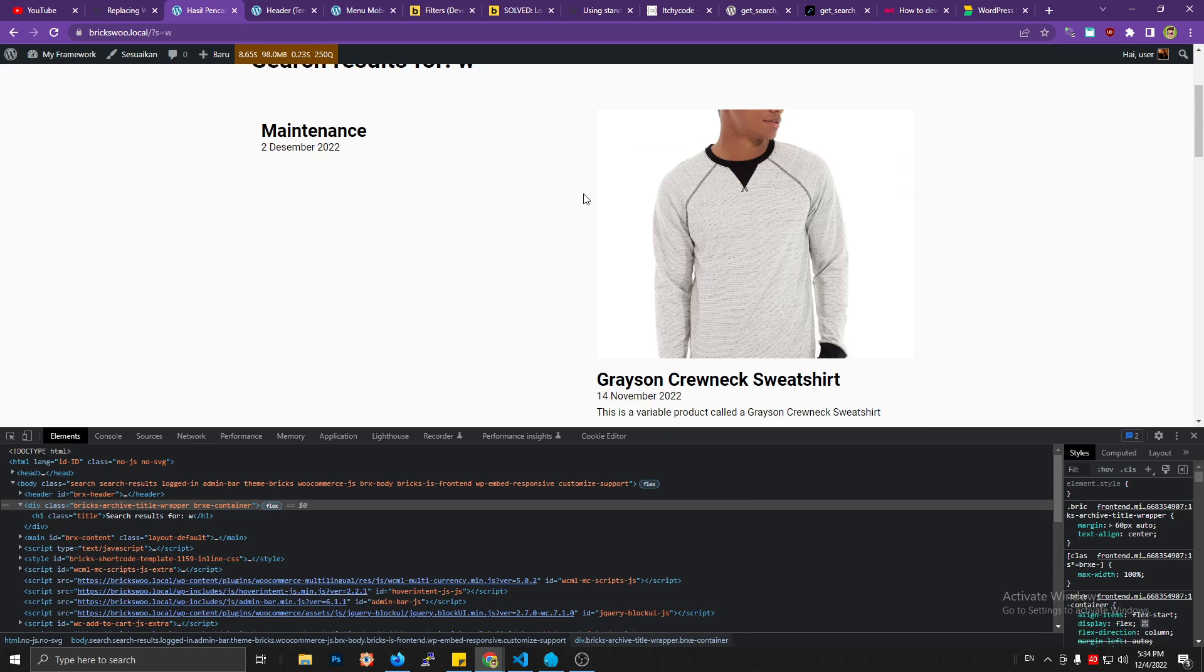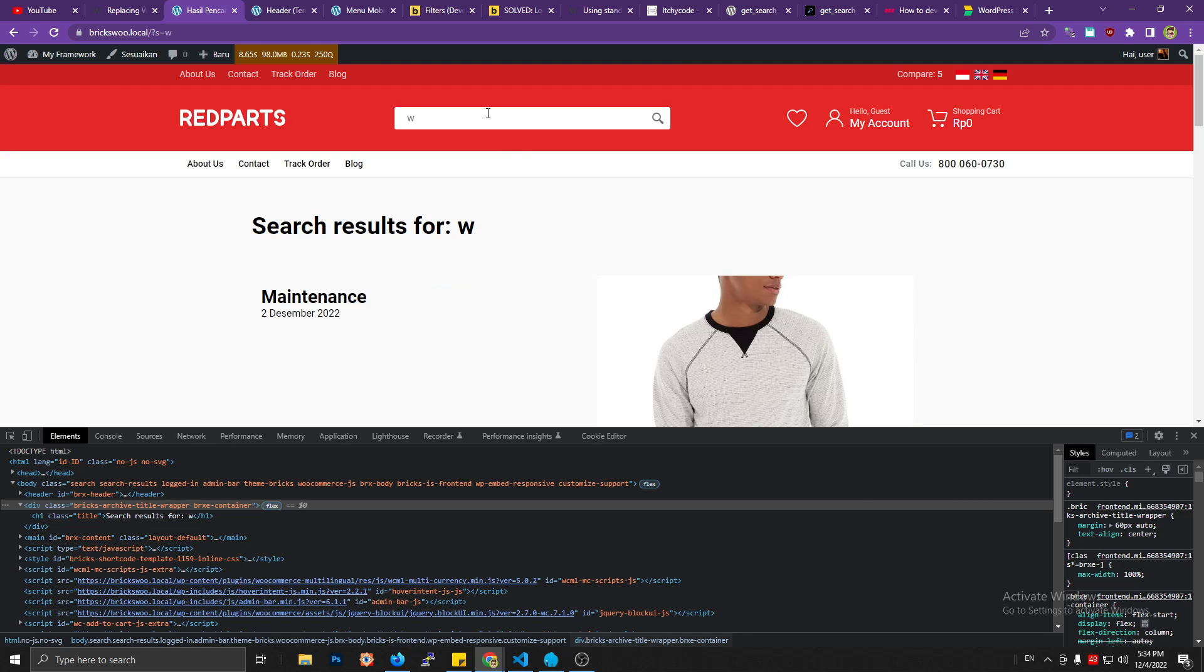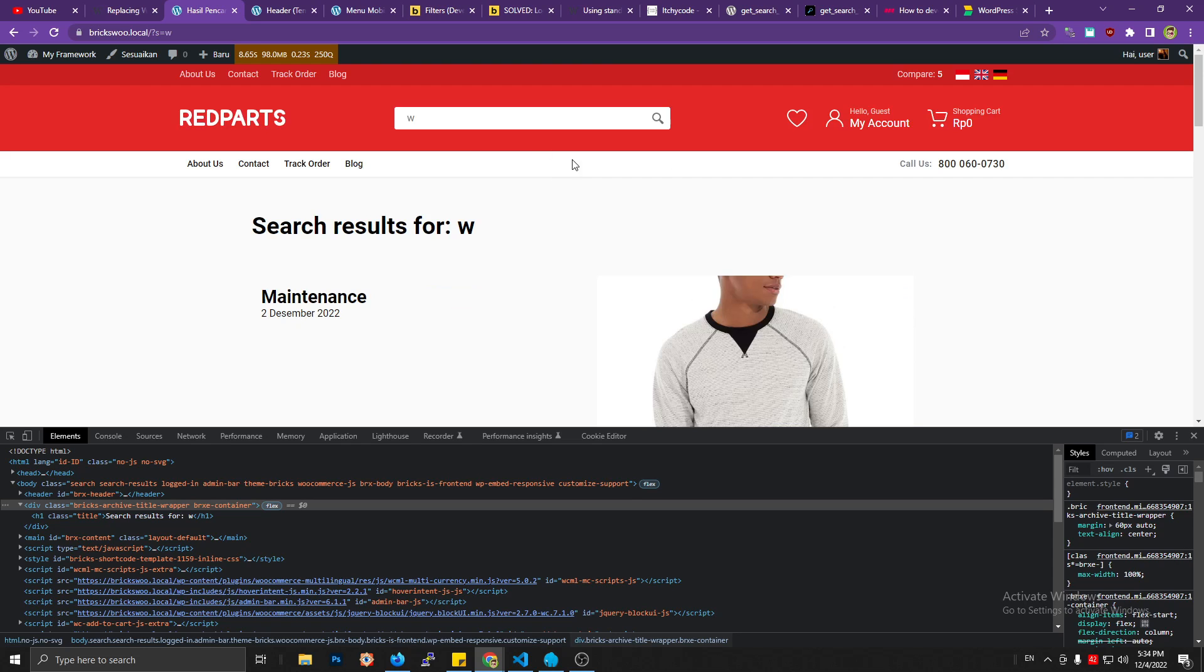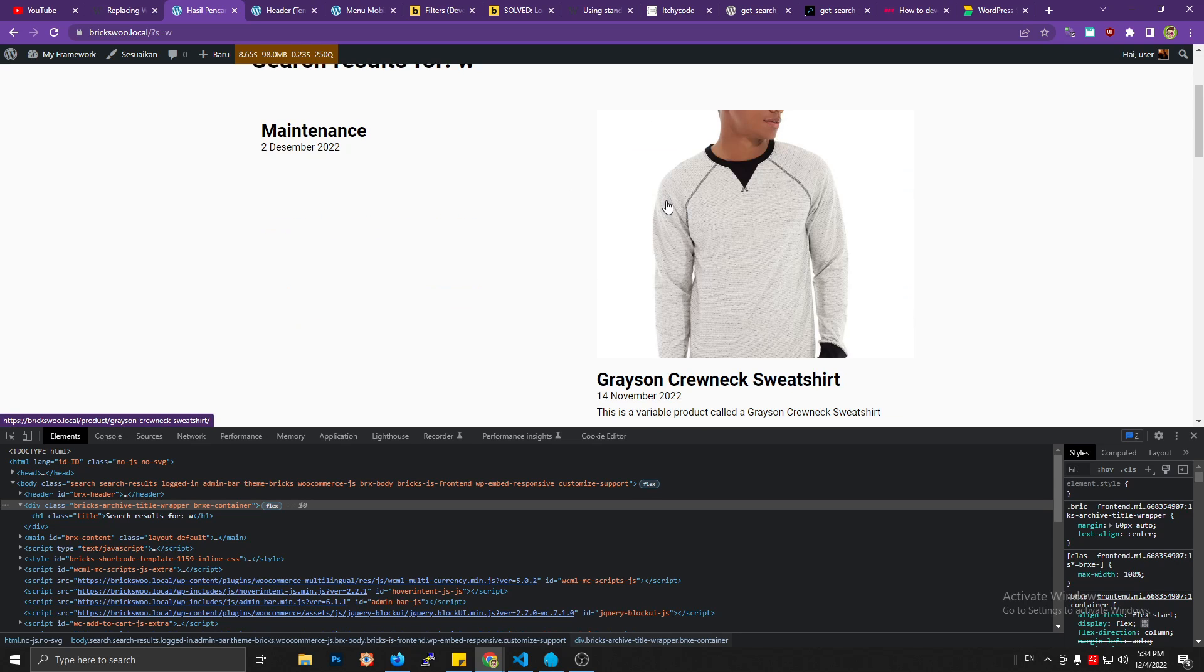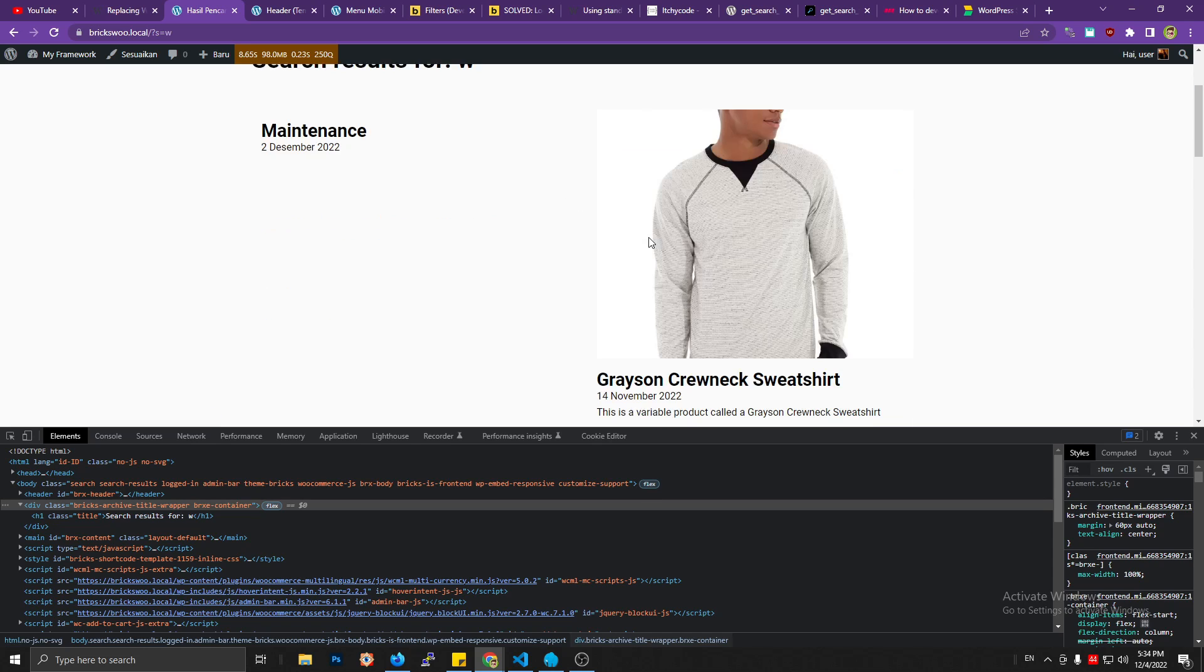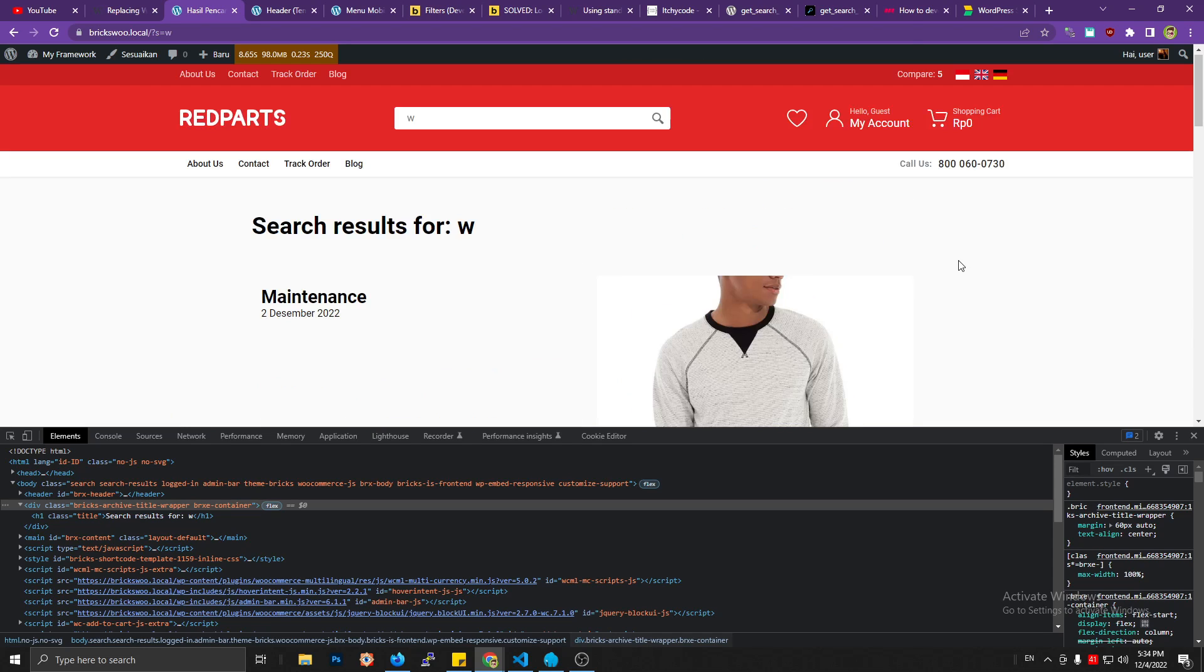I only want this search form to return the product custom post type. It's only product. So this is how I will do that.